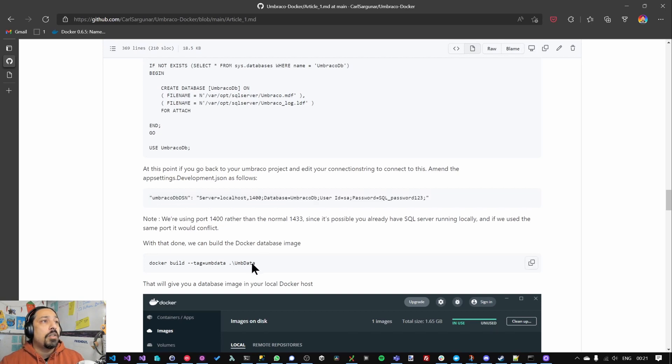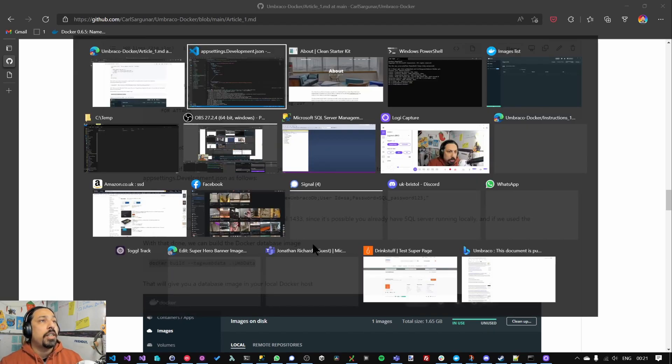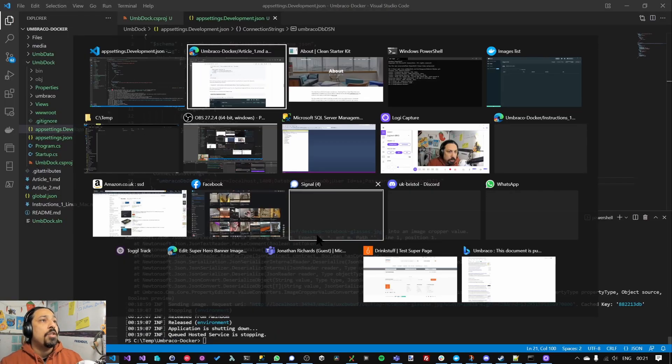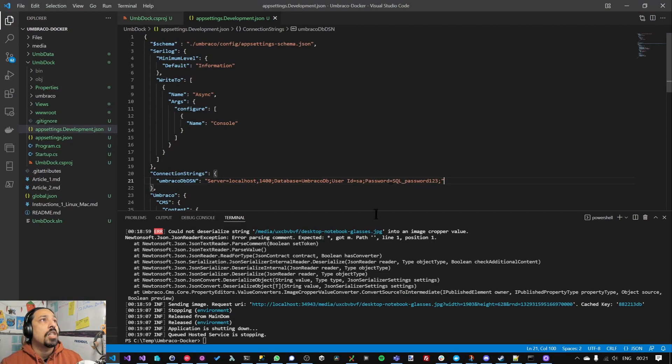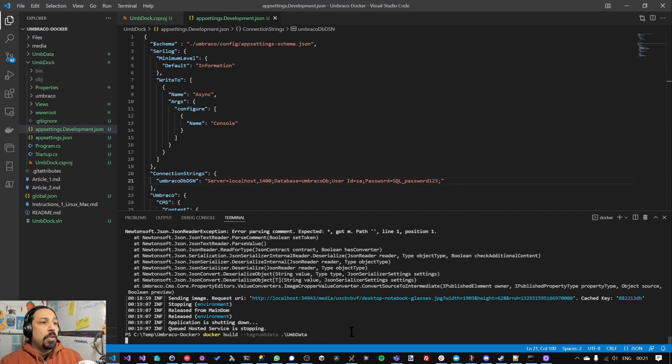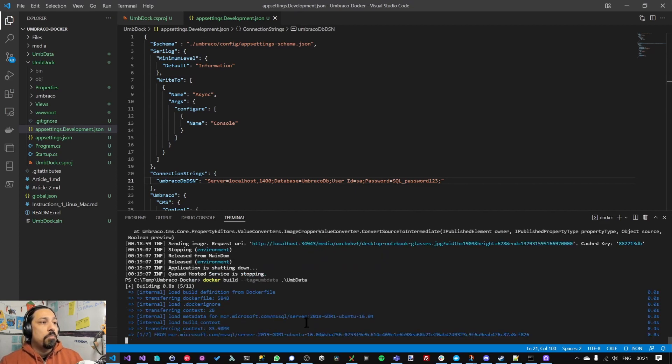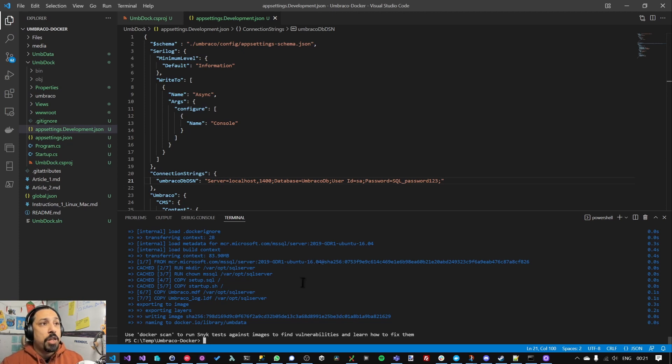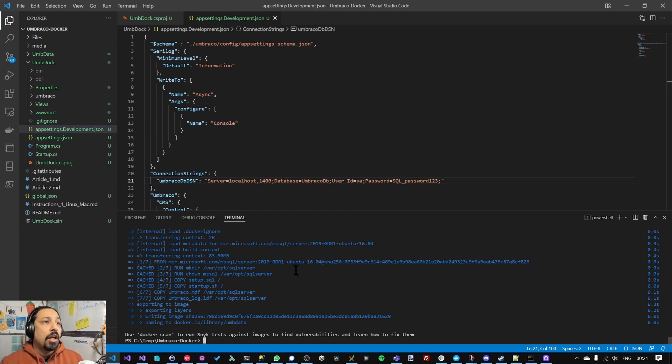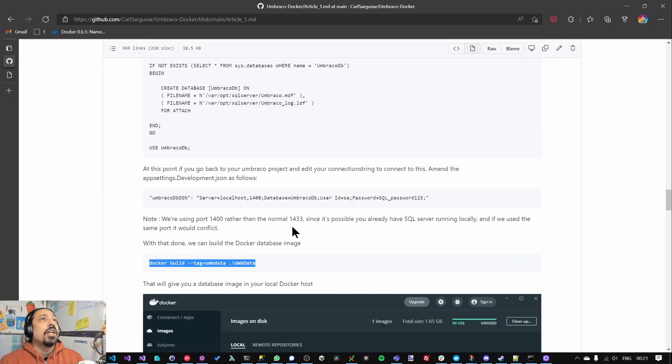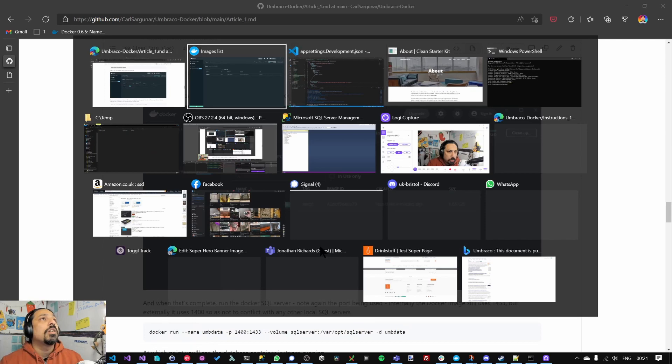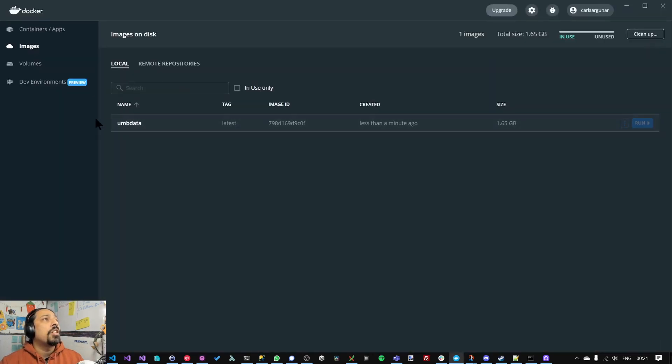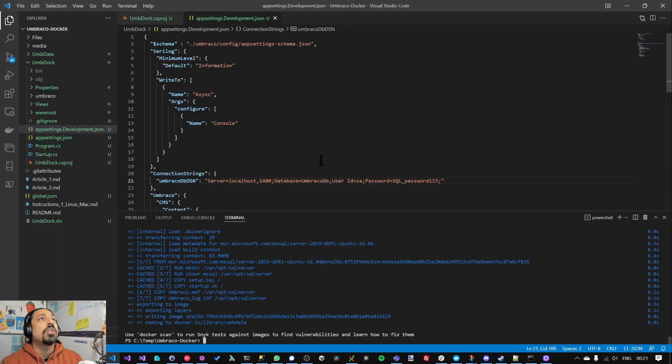Right so now I can build my database image. So as you can see there's no images on the server, on my Docker server currently. I'm going to run build which will build our database image. It's nice and quick. It might take a bit longer in your machine if you don't already have these images downloaded. I've already got them cached so it took much less time. And the next thing I'm going to do, oh you can see our database images now over there, and it's 1.6 gigs in size which is nice and small.